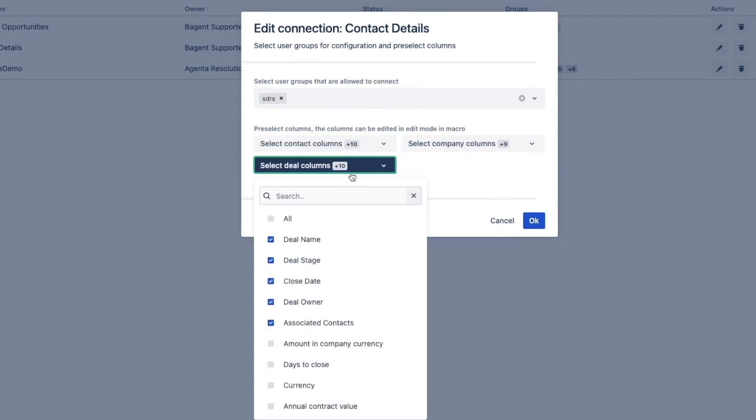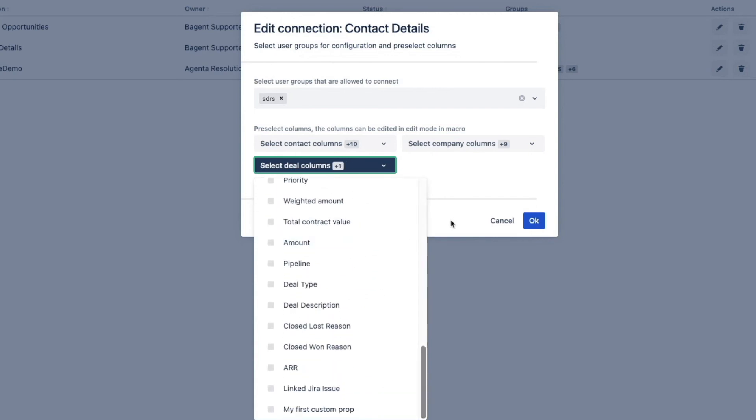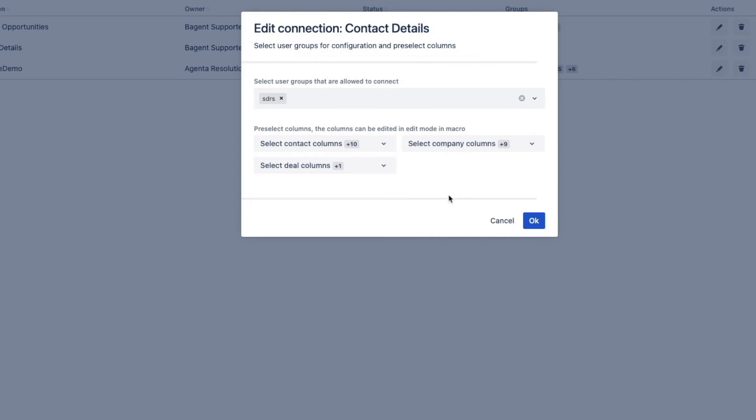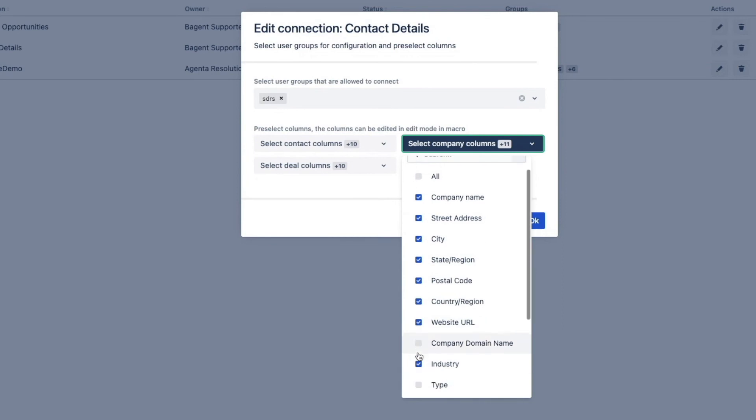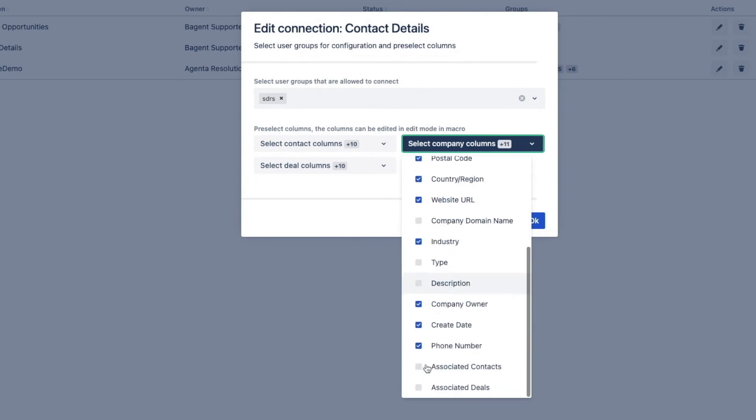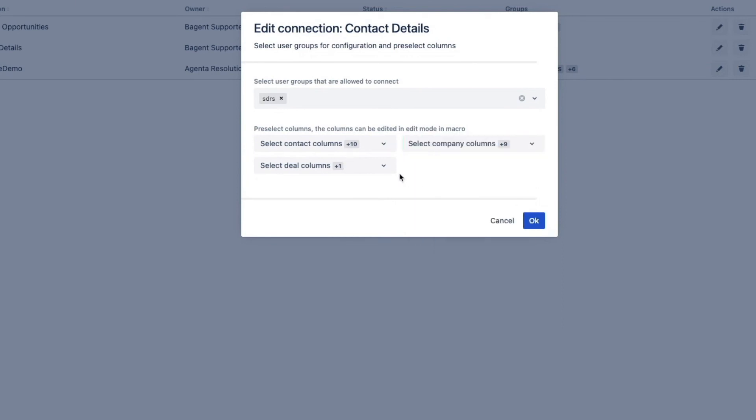And you can go to the deal columns which I'm going to basically deactivate. And the company columns. Street, address, city, country, phone number, etc. Let's click OK.